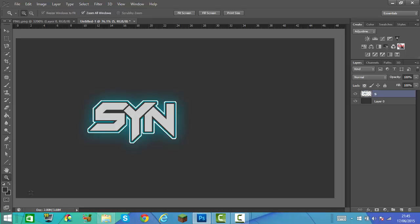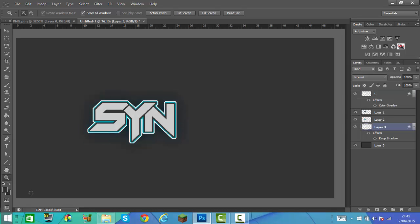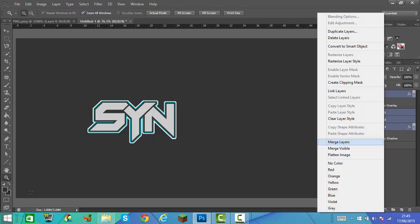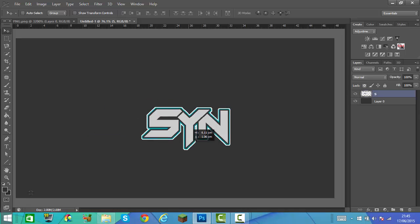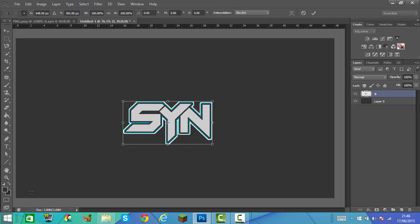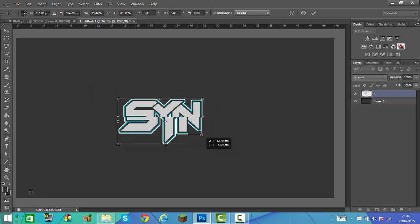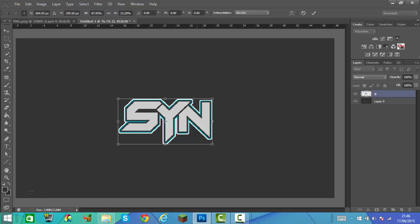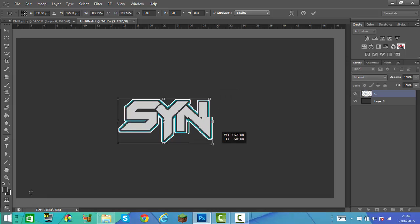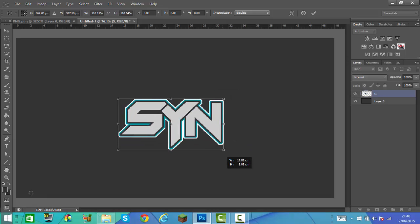Actually, I'm going to take away the drop shadow — I'm not too keen on it. Right click and merge the layers. As you see it's a little bit small, so we're going to make it a little bit bigger by pressing Ctrl+T on the layer. Make sure you hold Shift when doing this so it keeps its proportions — if you don't hold Shift it will distort.